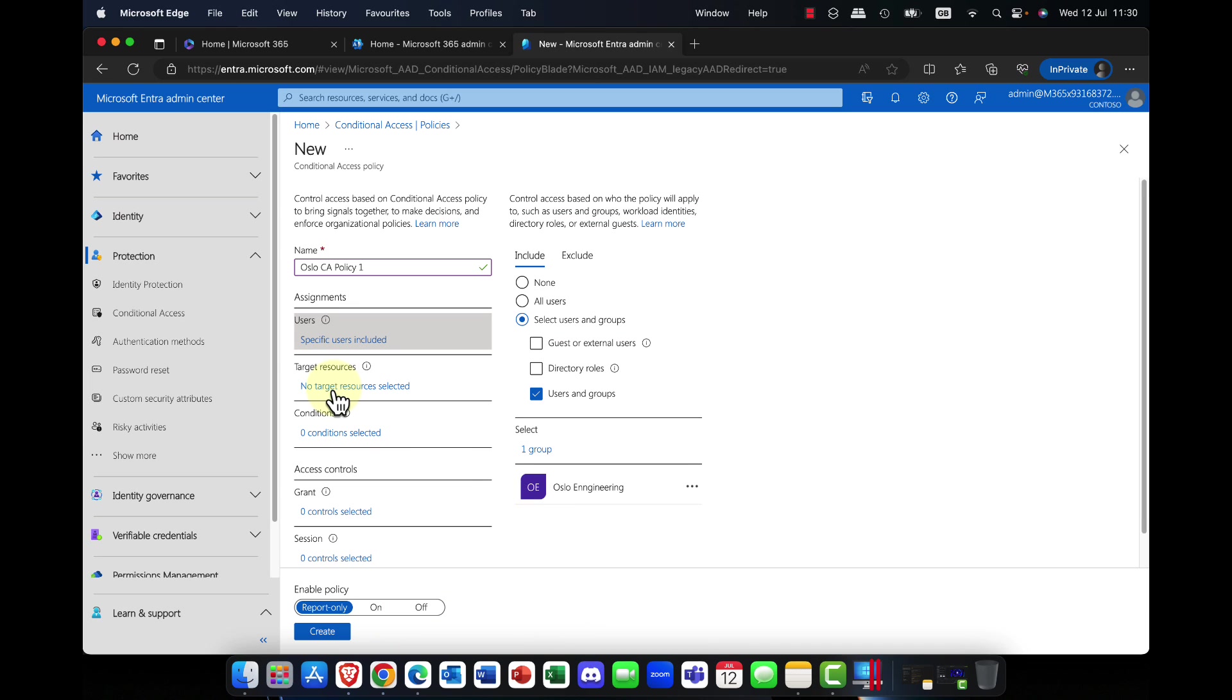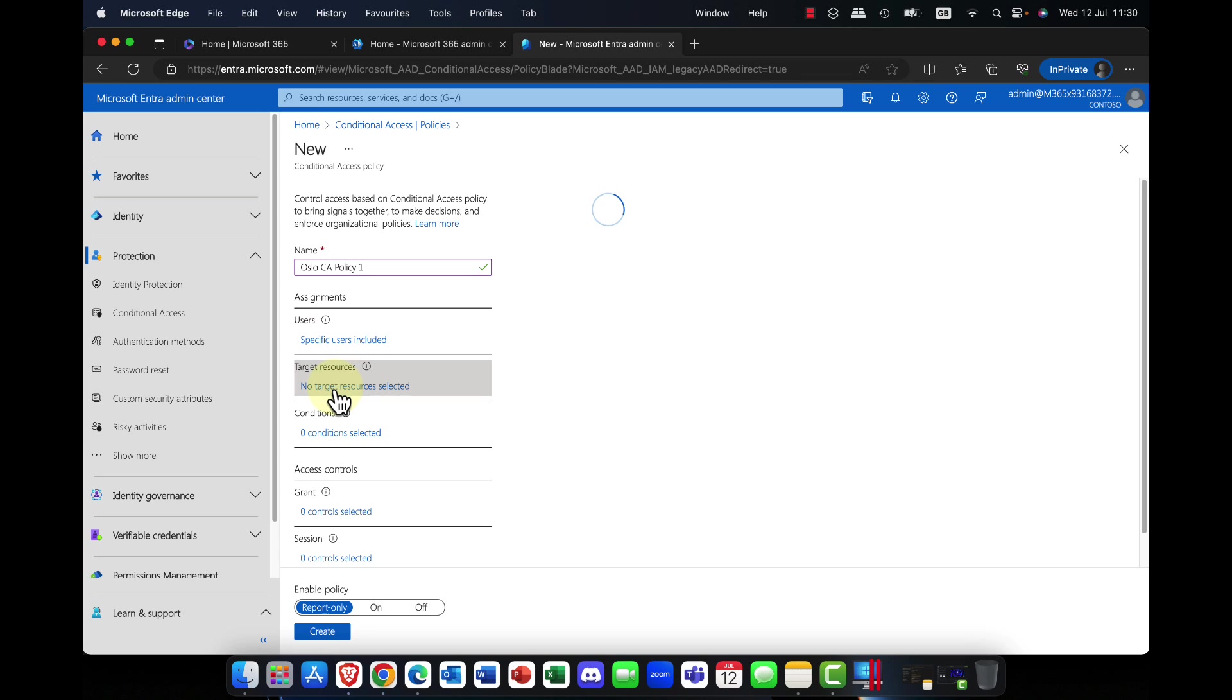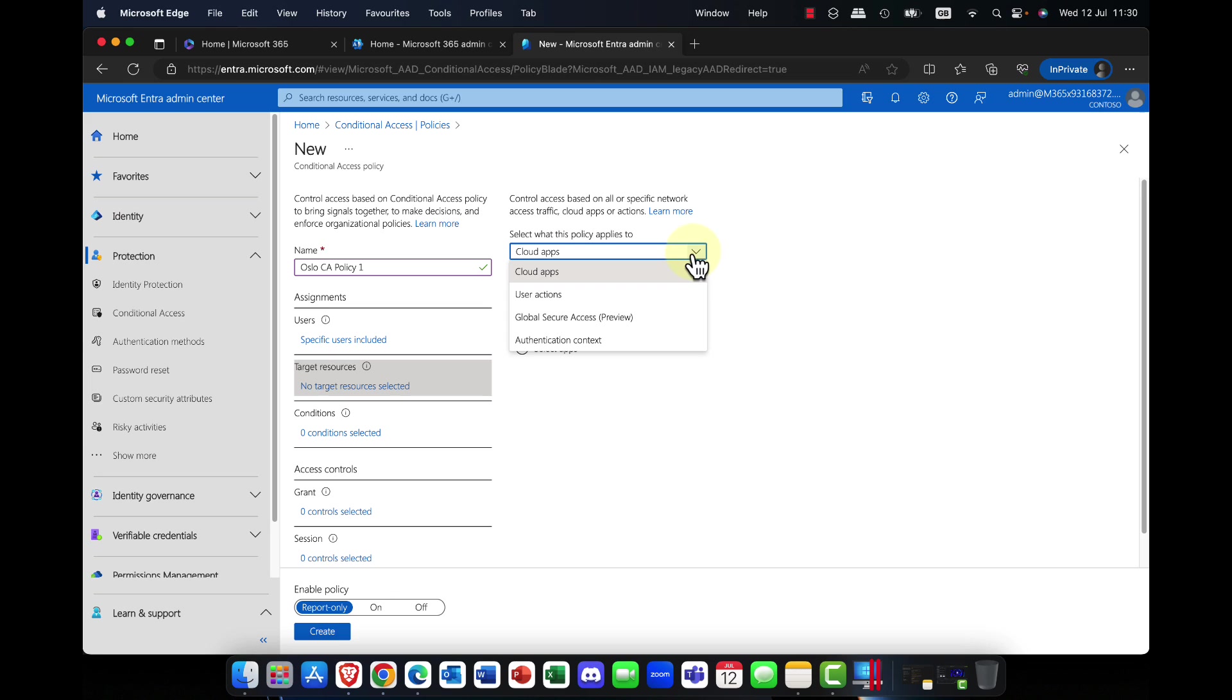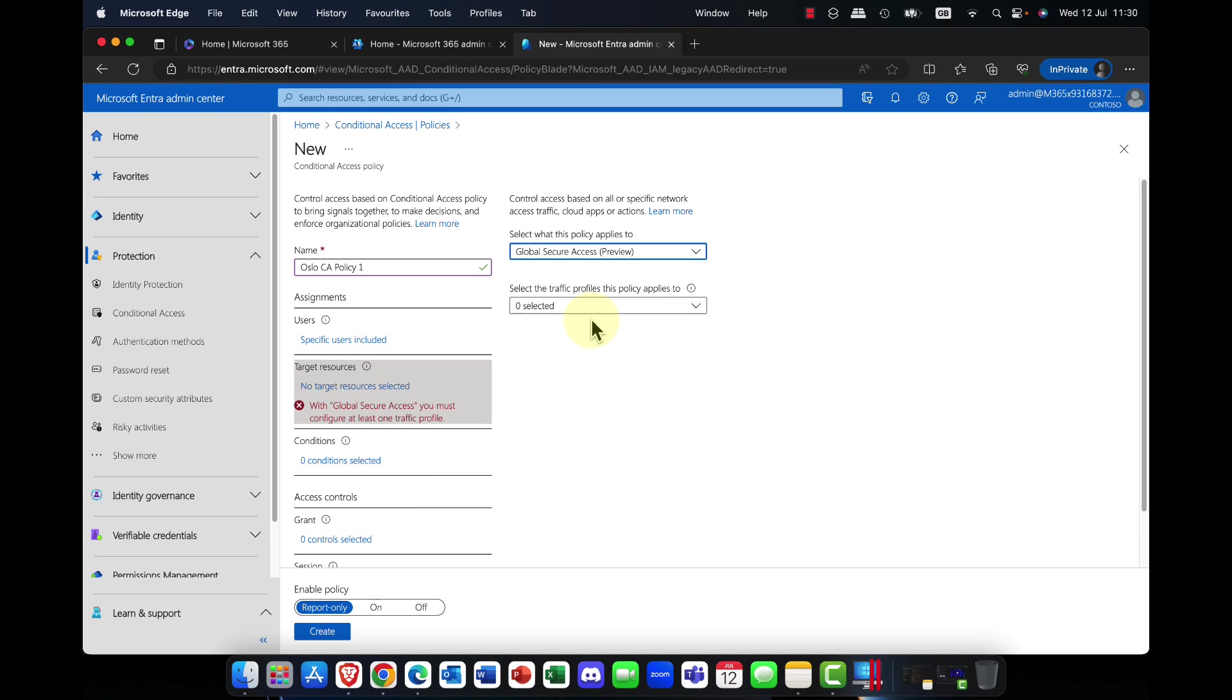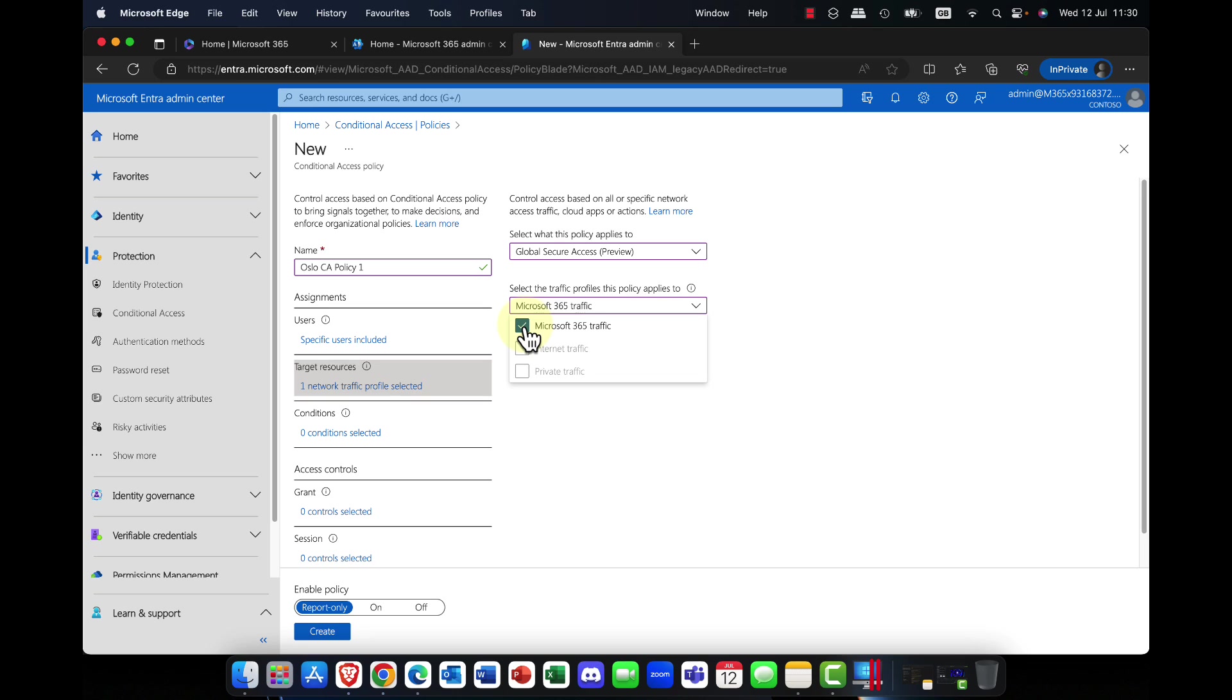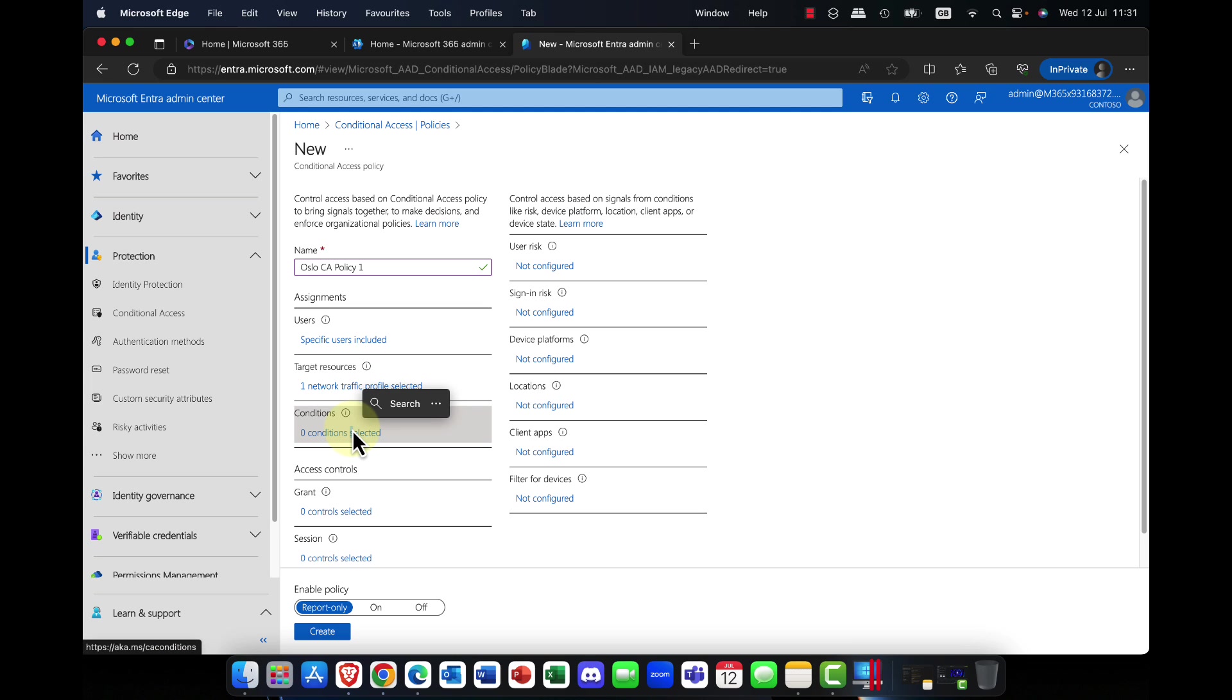Now it says, okay, what resources is this conditional access policy for? Do remember that conditional access is all about signals, and those signals can include the user, what type of app they're accessing. But in this case, I'm going to click on the dropdown arrow and you can see we have the new global secure access preview. At the moment, I've not done the subscription for the internet traffic or private traffic, but you can see it would add additional conditional access policies here. But I can set up a policy for Microsoft 365 traffic. So now what we're doing is, I'm saying all Microsoft 365 traffic must meet these conditions.